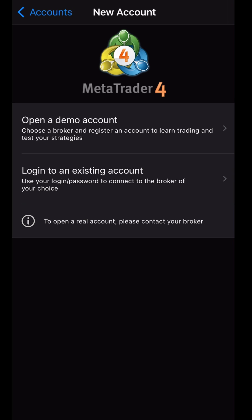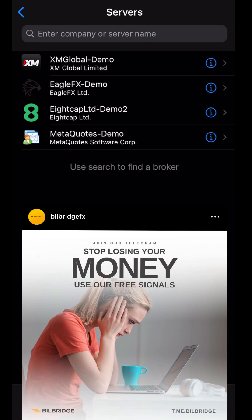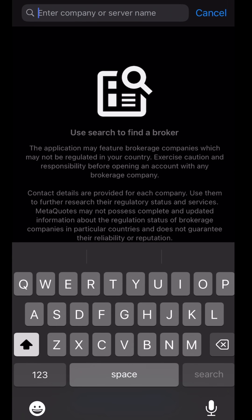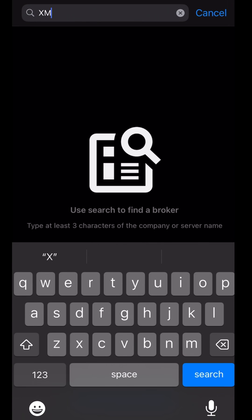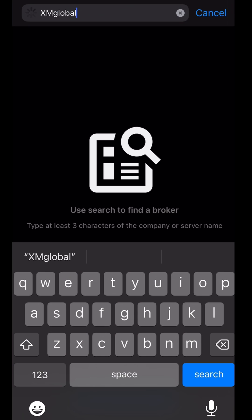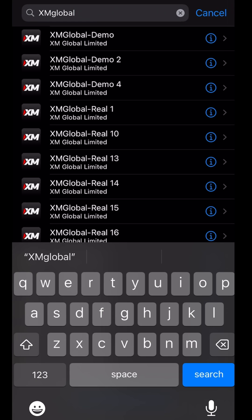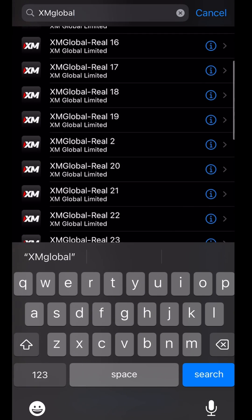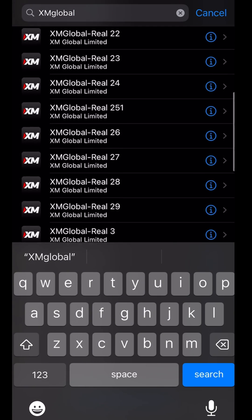Click on 'Log into an existing account' — that's the second option. You can search for it. I've searched 'XM Global Demo' here, and of course you will see it. If it's not showing, you need to type 'XM' to bring up the different account options.